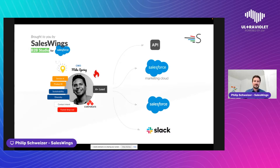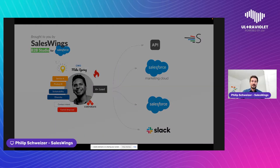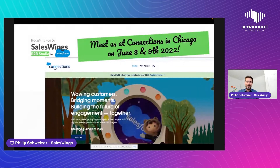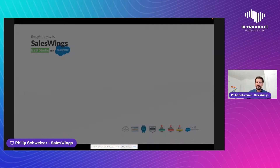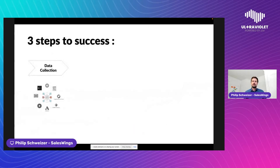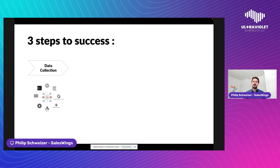Sales Wings really helps its clients truly understand their leads — their needs, their timing, their sales readiness — and we make that data available in the Marketing Cloud, the Sales Cloud, and other systems. But let's get started. Speaking to hundreds of customers, we've identified three steps that are really key to the success of lead management.